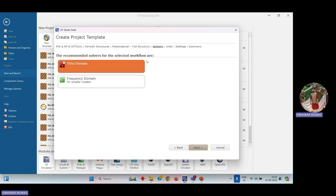After selecting the metamaterial full structure and clicking Next, you can see there are two important solvers. In CST, if you work in the RF or optical domain, two types of solvers are recommended: the time domain and the frequency domain solver. The frequency domain solver is for smaller models. Our slab structure is actually pretty big — the entire dimension goes from micrometers to millimeters — so for bigger models the time domain solver is preferred. Click on the time domain solver, which comes by default, and click Next.